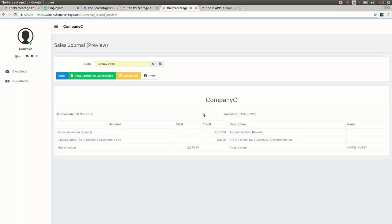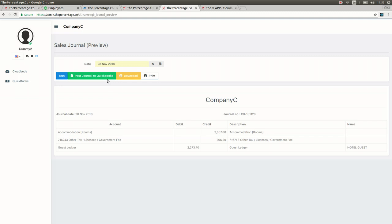As you can see, we've mapped a few items that will show the journal date at the top left, your company name at the top, and the journal number which is made up of the date. You can change the date above if you would like to look for a different date.